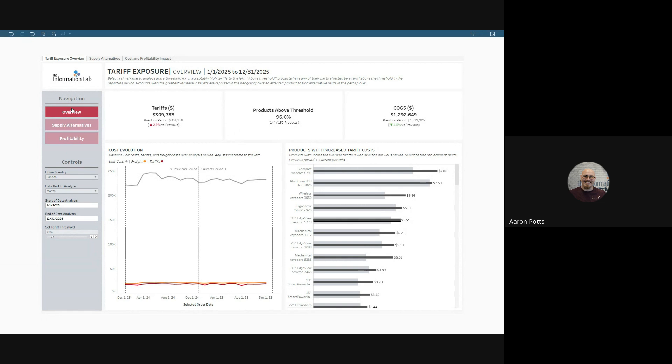Hello, and welcome to the Information Lab's Tariff Exposure Accelerator Dashboard. We'll go over the configuration of the dashboard as well as the insights you can expect to gain from it.